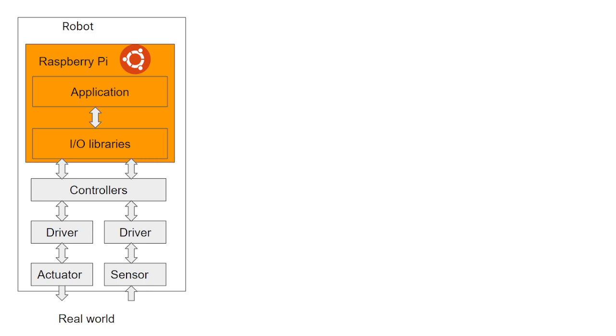Once these joint angles are determined, then this message is sent to the output library, controller, drivers, and finally the robot moves. This is an explanation of how a robot's behavior looks like every millisecond.